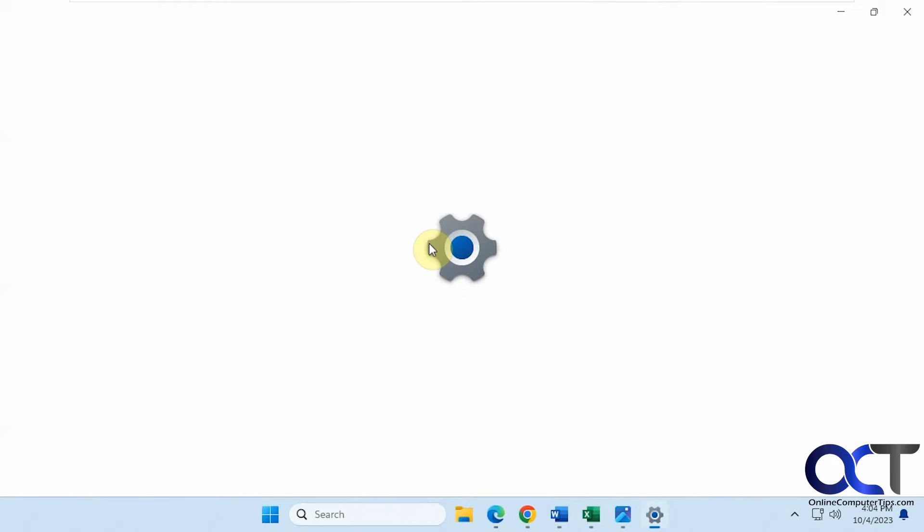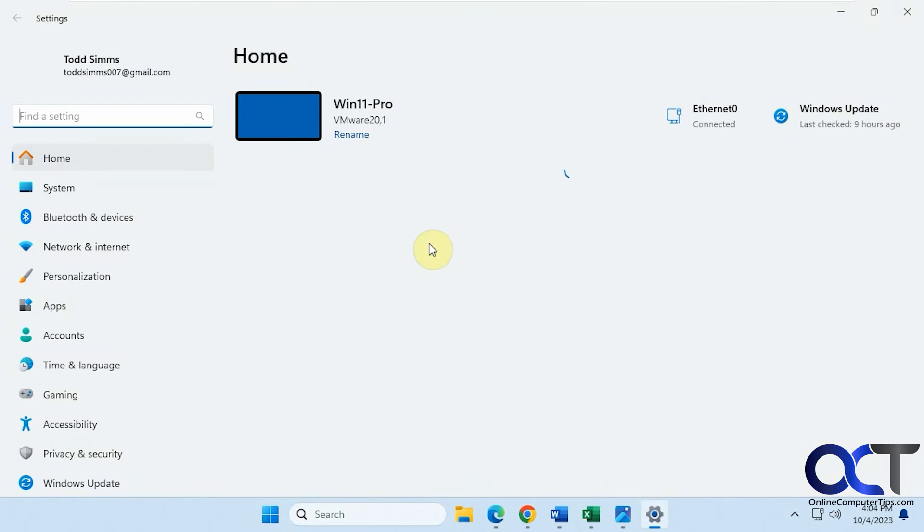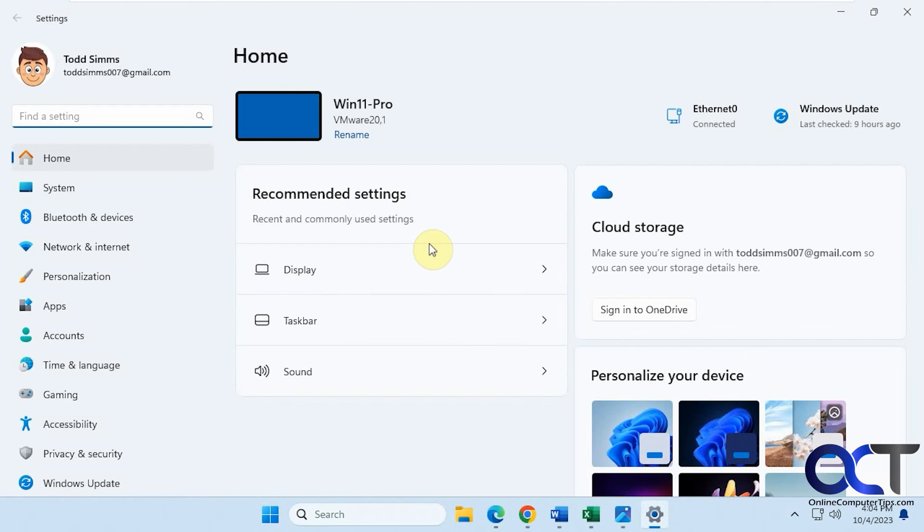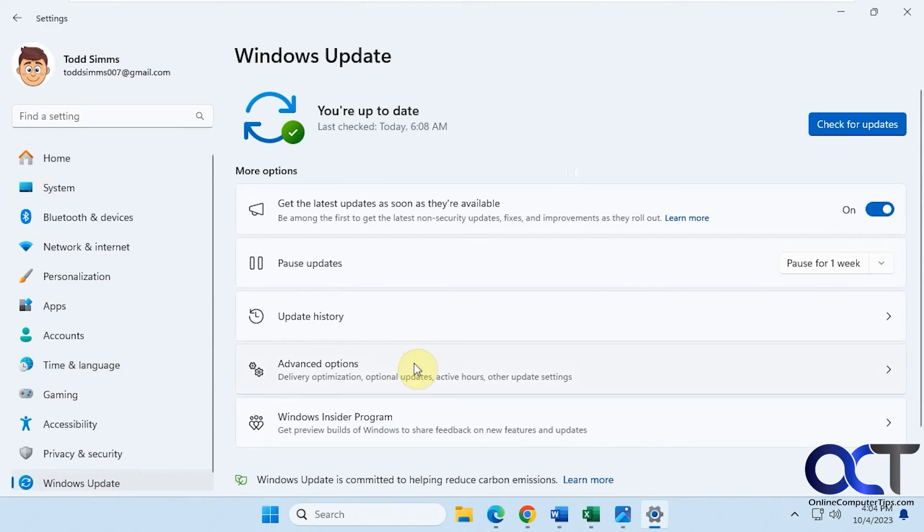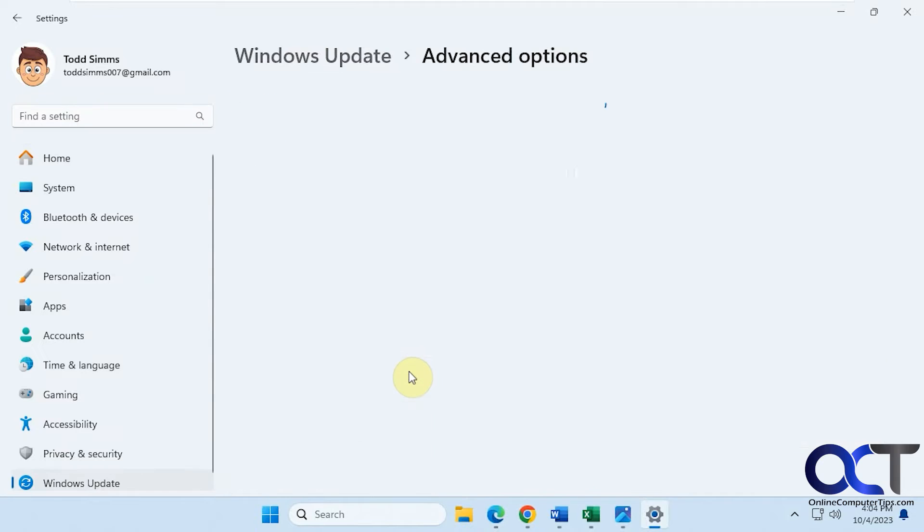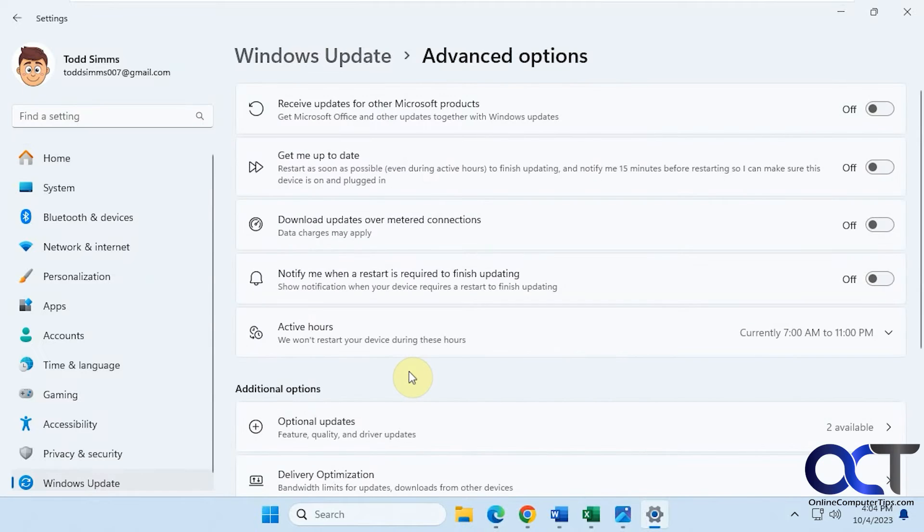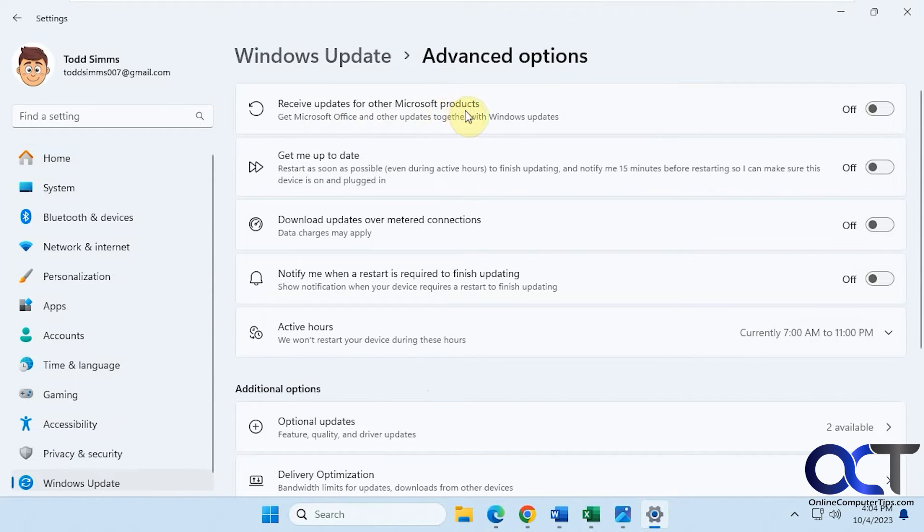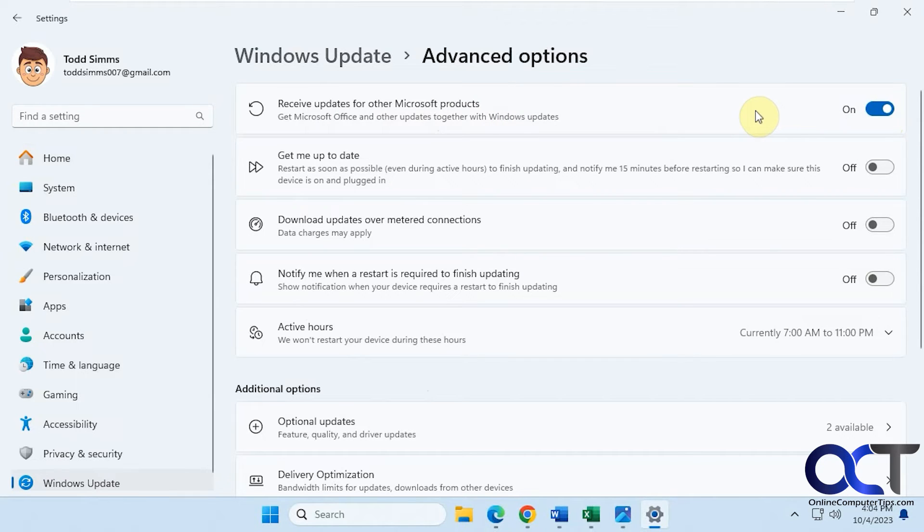If we go to Settings, Windows Update, Advanced Options, there's this option here to receive updates for other Microsoft products. If you turn this on, this will update Office as well.